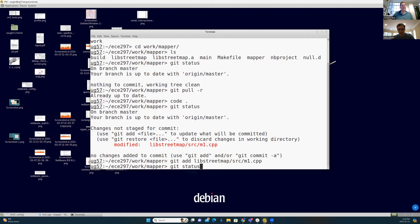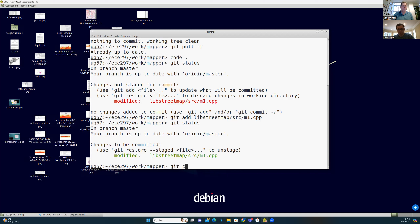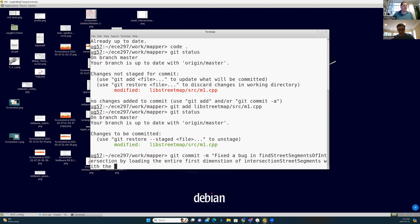I'm going to do exactly what it tells me: git add this file. Now my changes are staged and ready to be committed into my local repository. I'll do a git status again — now it says that I have a modified m1.cpp file and it's ready to be committed. So let's go ahead and commit it. I'm going to commit everything I've staged, which is just one file in this case, using the -m option so I can specify my commit message on that same command.